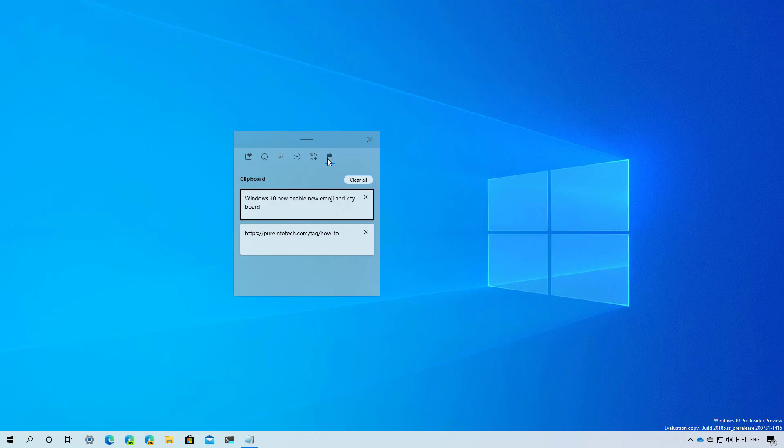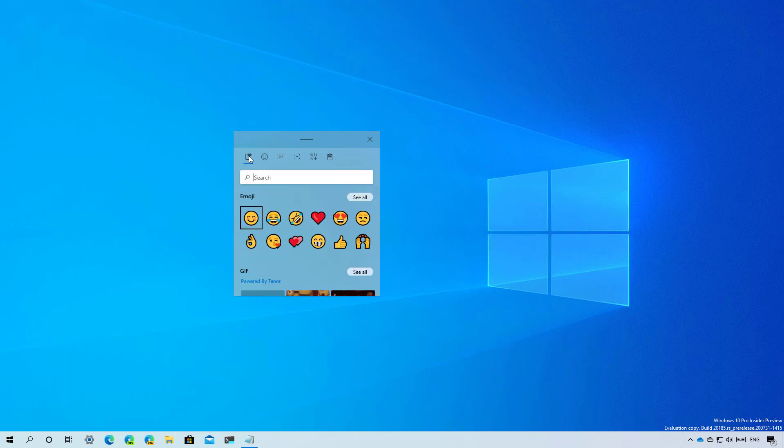When you first open the experience, you will arrive to your most recent emojis, GIFs, Kaomojis, and symbols.